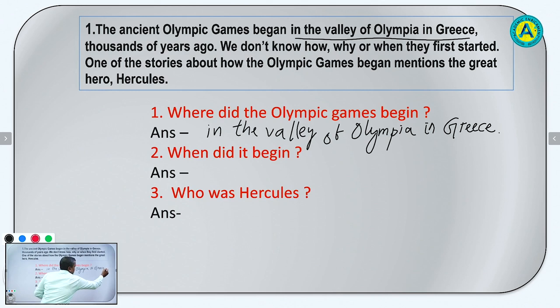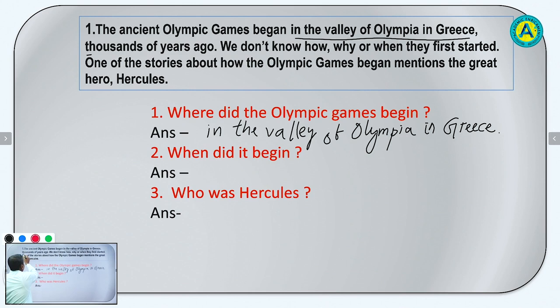Question number 2: When did it begin? It began thousands of years ago.